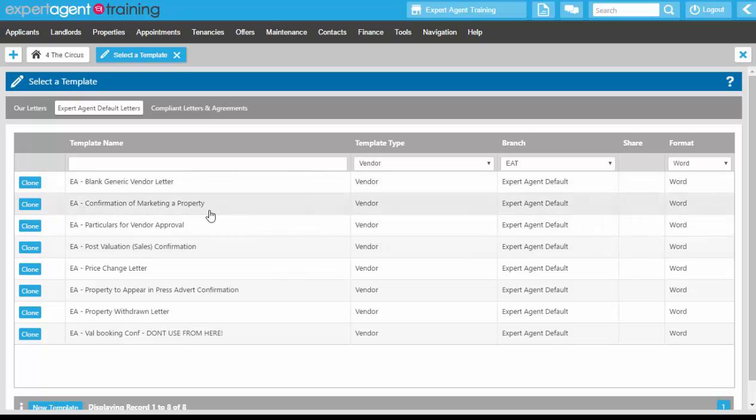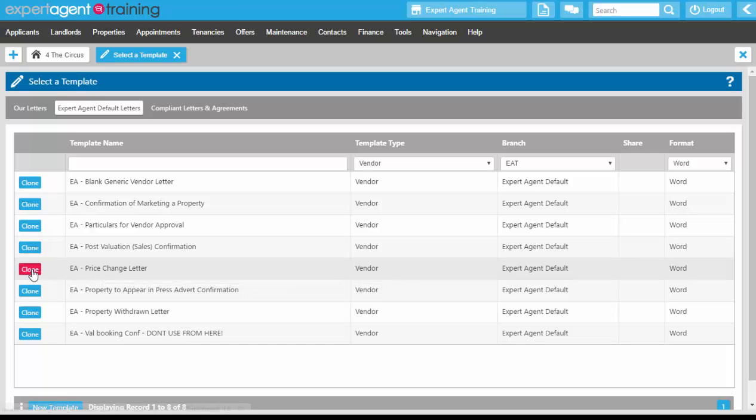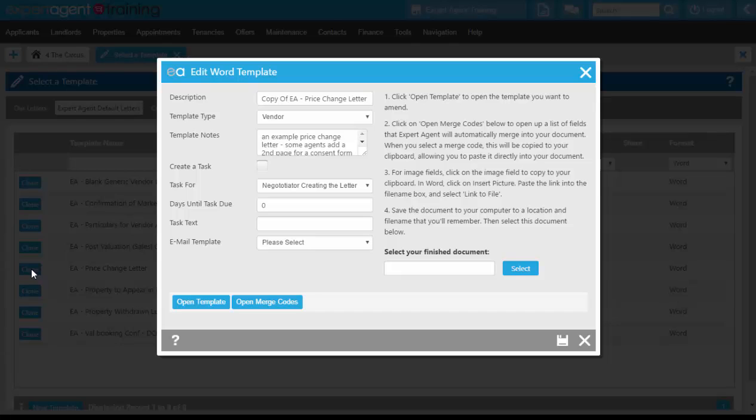To clone the template that you wish to, you don't click onto the name of it, that will create the template. So actually we're going to click the clone button to the left hand side of it. That opens up the edit Word template screen. We've got the option of changing the description. So I'm just going to put a number in here so it appears at the top of the grid.